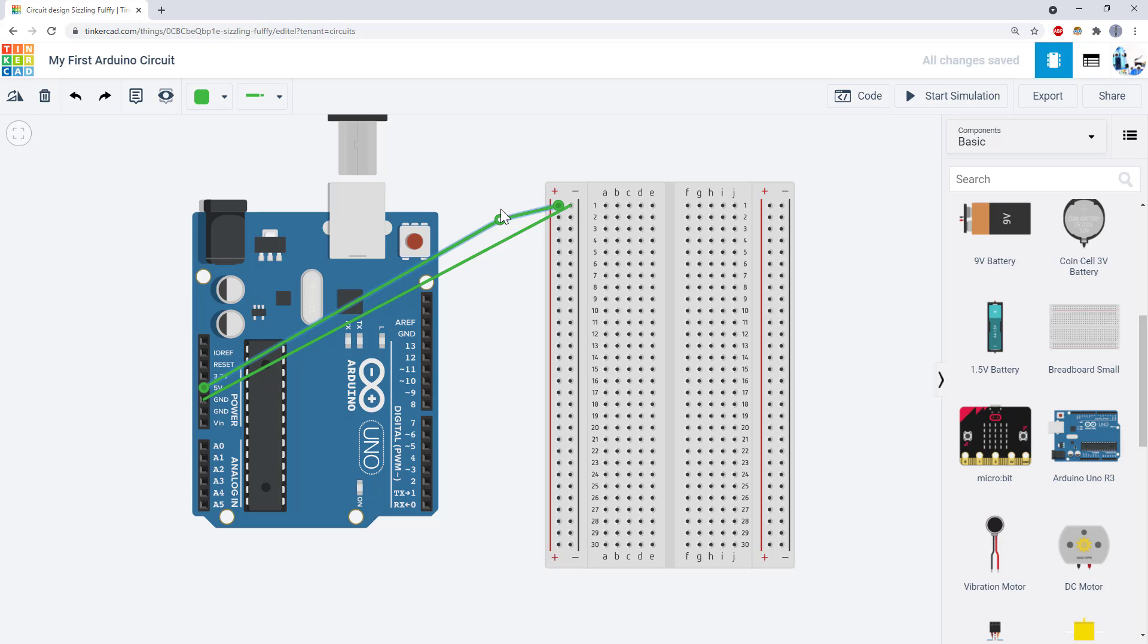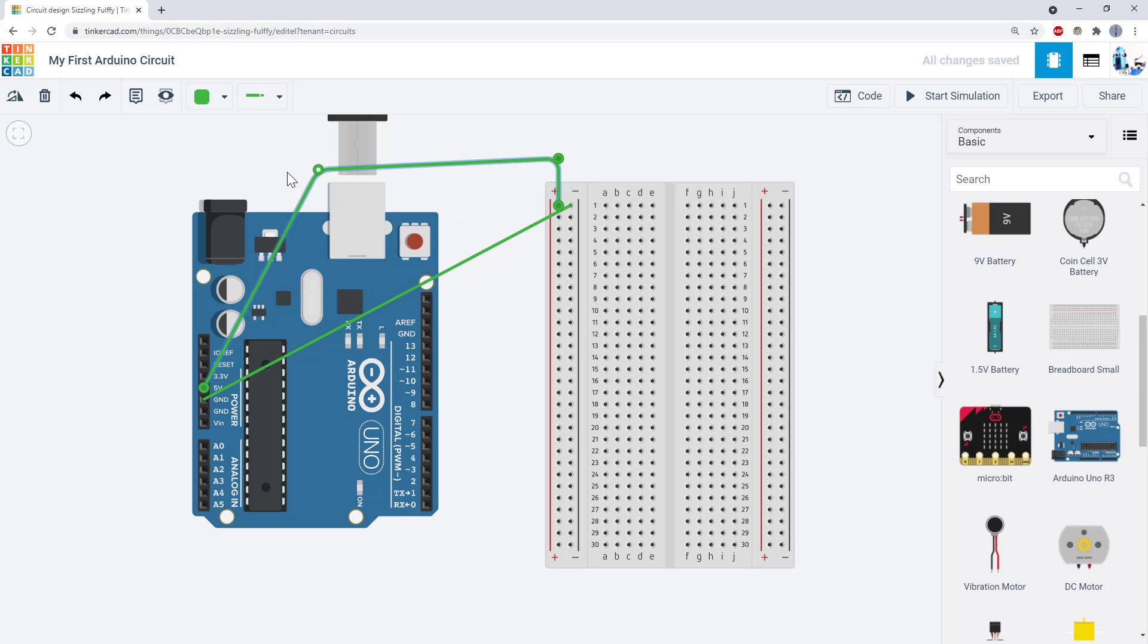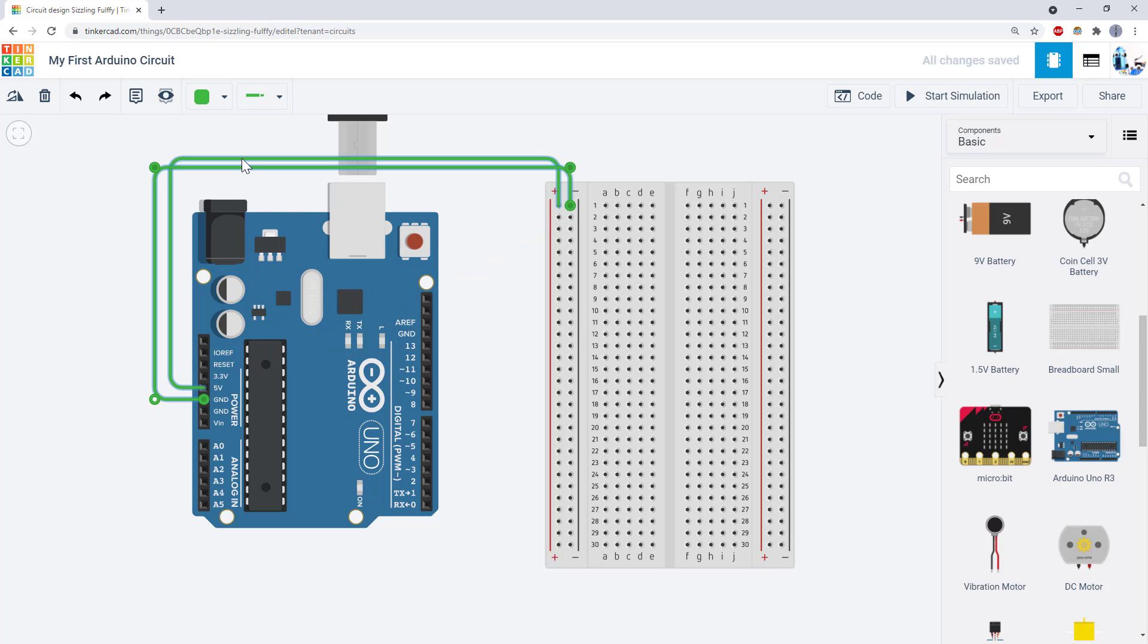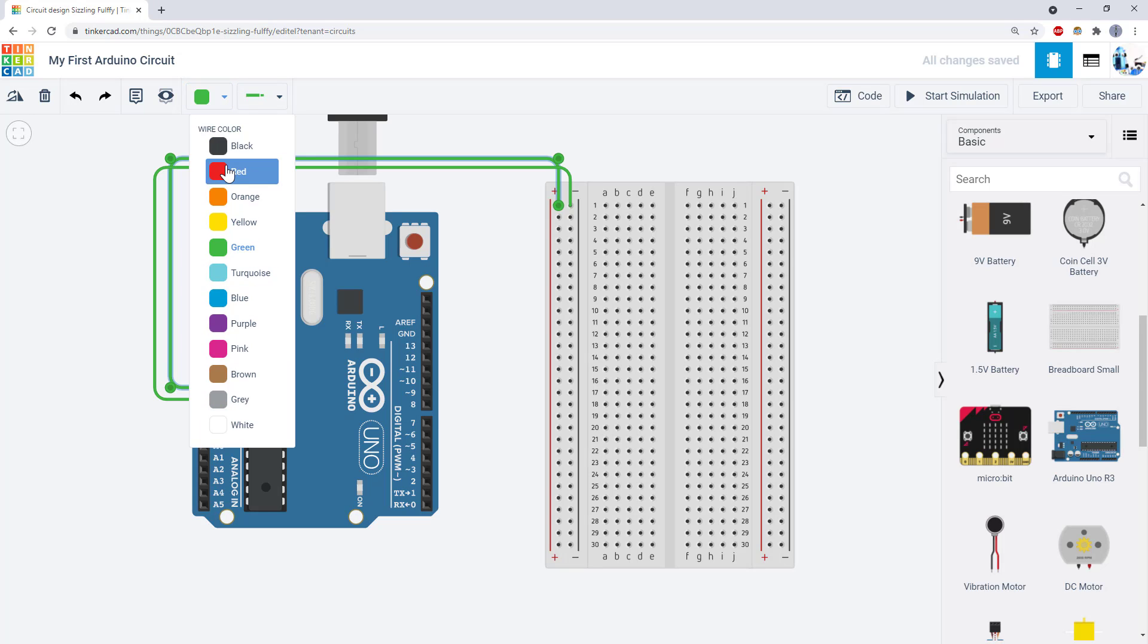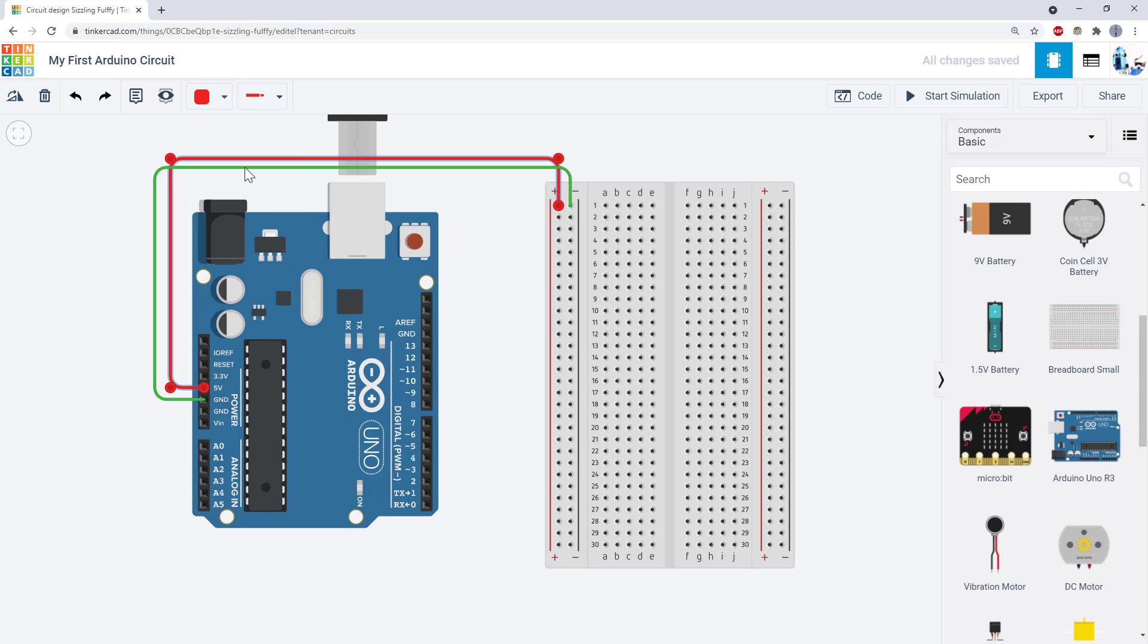Here, I'm going to double click to add some bend points to bend these wires around the Arduino. I'm also going to color code the wires. Red for positive and black for negative.